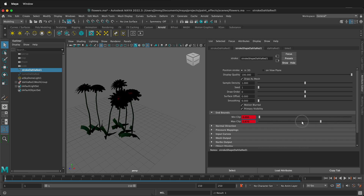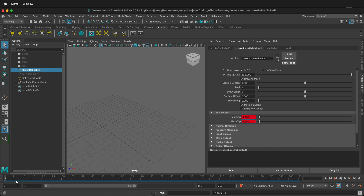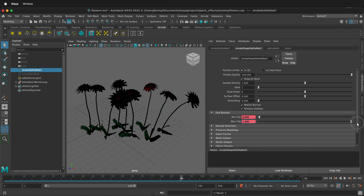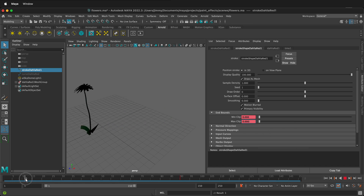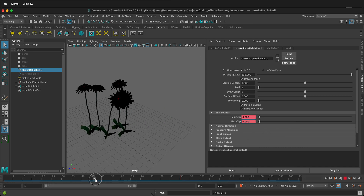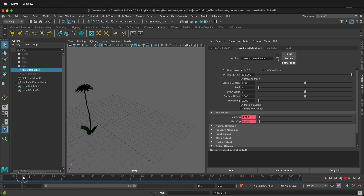So if I drag this slider back and make Set Key Max Clip 0 at Frame 1, then go to Frame 90 and increase the Max Clip and right-click Set Key. Notice now as I play through the playhead, the flowers appear. So there's this animation that's happening.